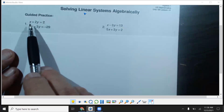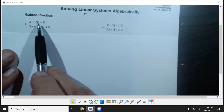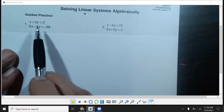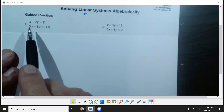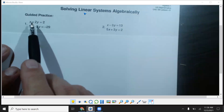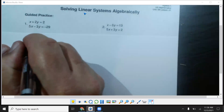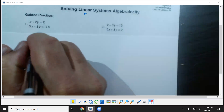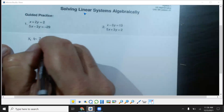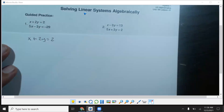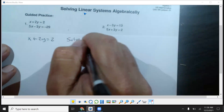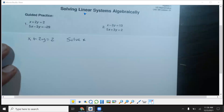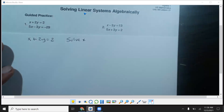If you see here, the x doesn't have a number on it, but all the rest do — two, five, and three. So we want the first equation, and we're going to solve for that letter. We're going to say x plus 2y equals 2, and we want to solve for x because x has no number on it.